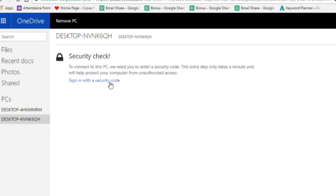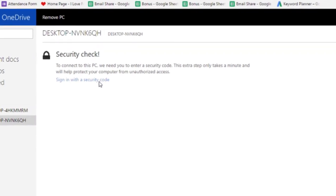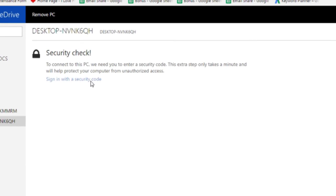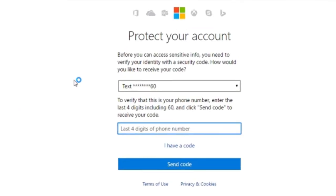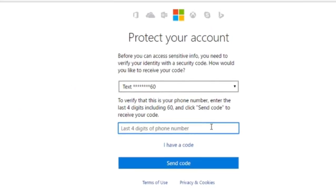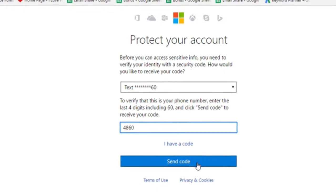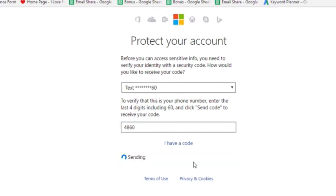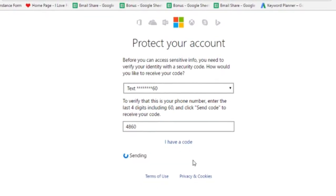After a few seconds, you will get a security check option. For this, when you click sign in with security code, you will get a security code on your registered mobile number. You will need to enter the security code here.